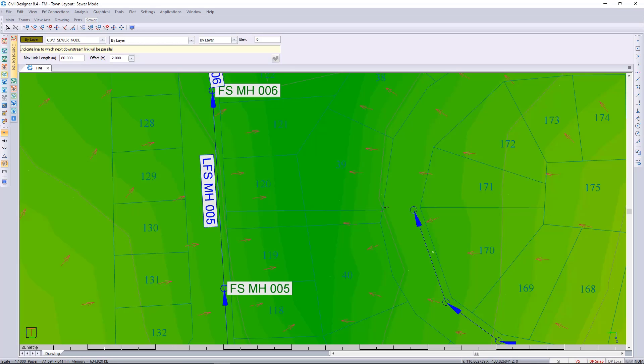I now want to go along this route here but this will be a mid block, so I'll change this to 1m and press the green tick.